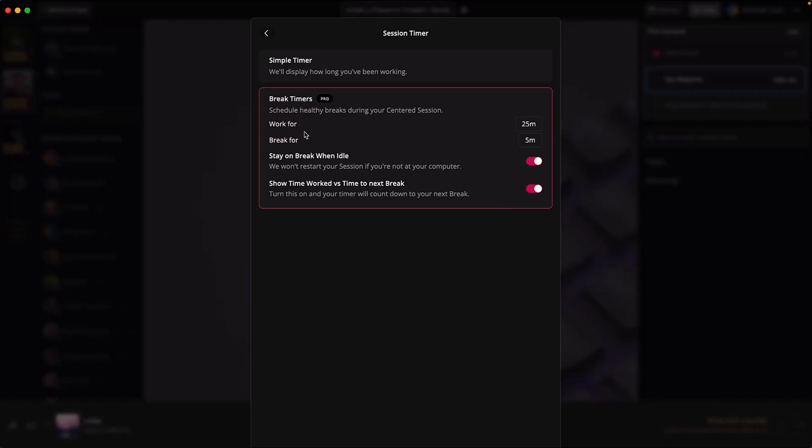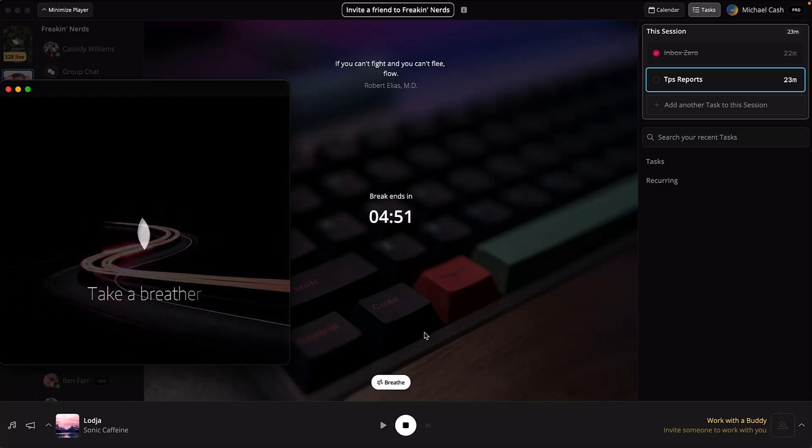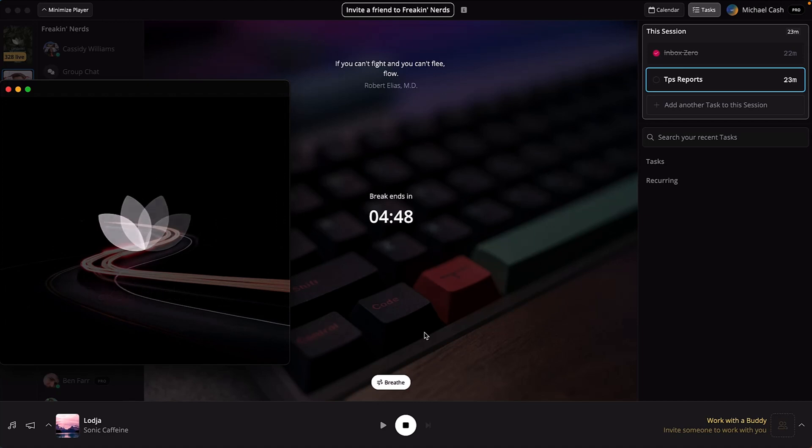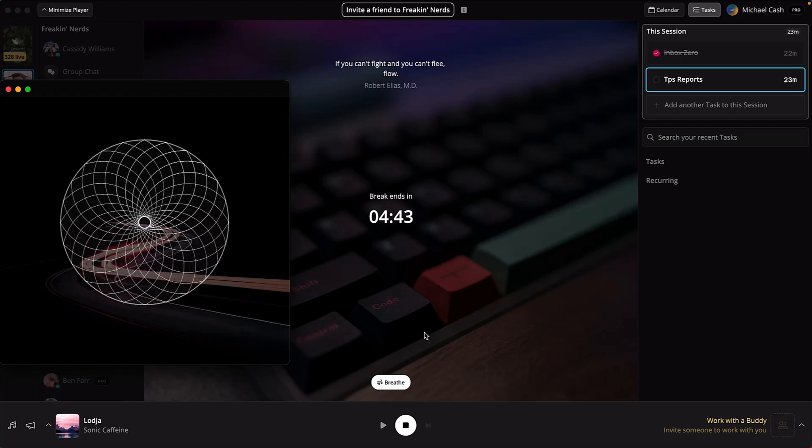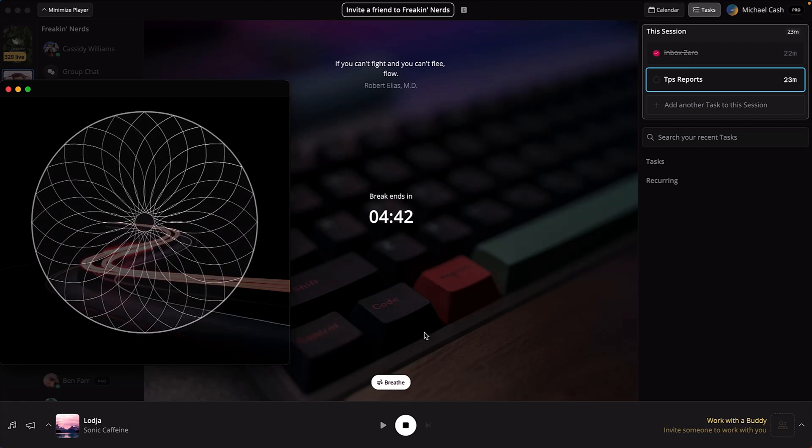You get multiple break timing options like Pomodoro timers to help maximize efficiency. Oh, and these aren't just get up and stretch kind of breaks. There's actual guided breathing exercises that feel like a mini spa session. Ah, isn't that nice?